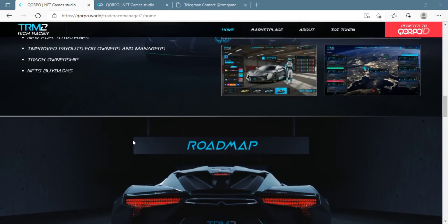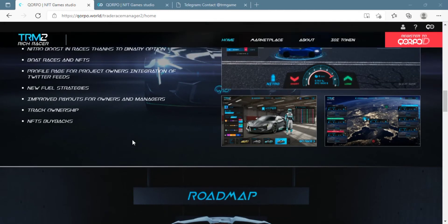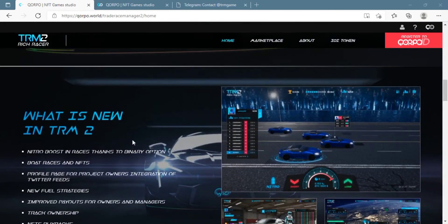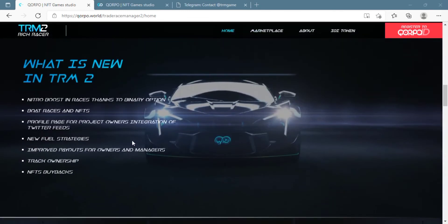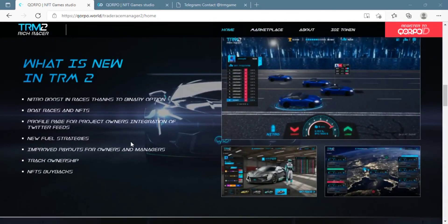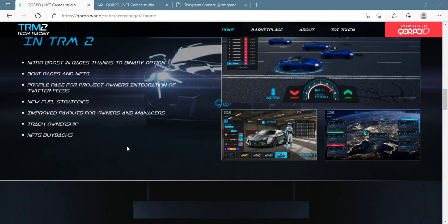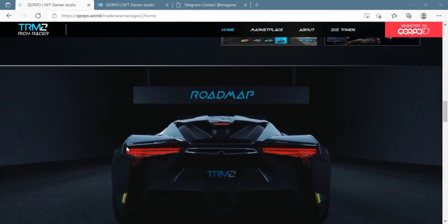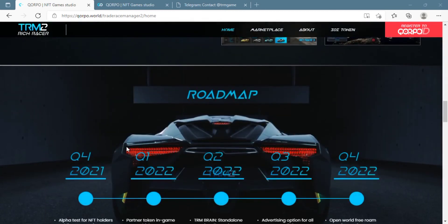This is also happening with the Trade Race Manager Rich Racer platform right here as well. Now they have an IOI token. The blockchain game Trade Race Manager 2 can change people's lives.